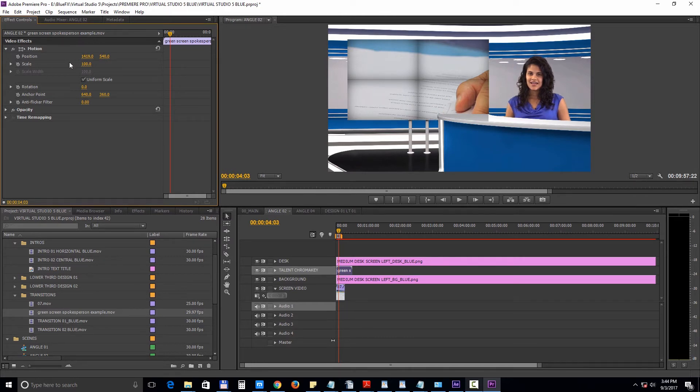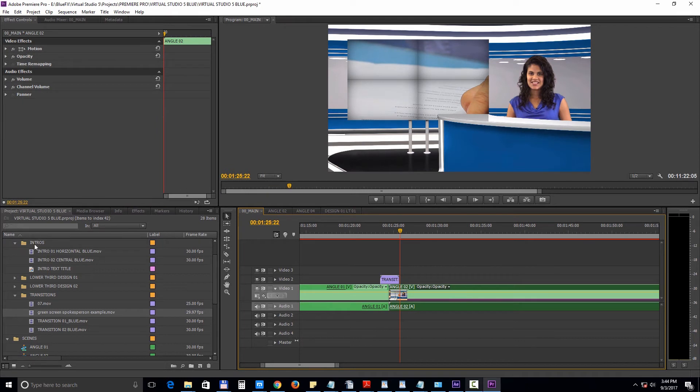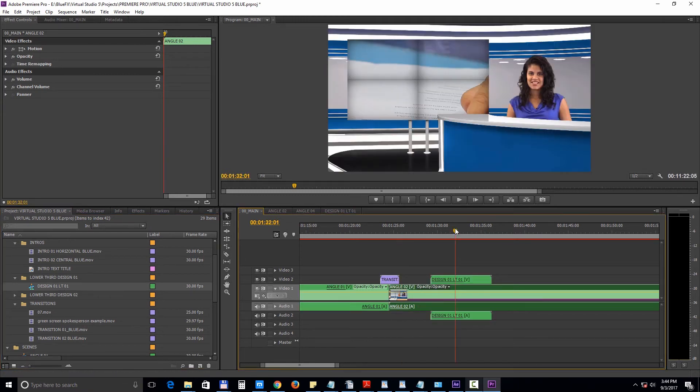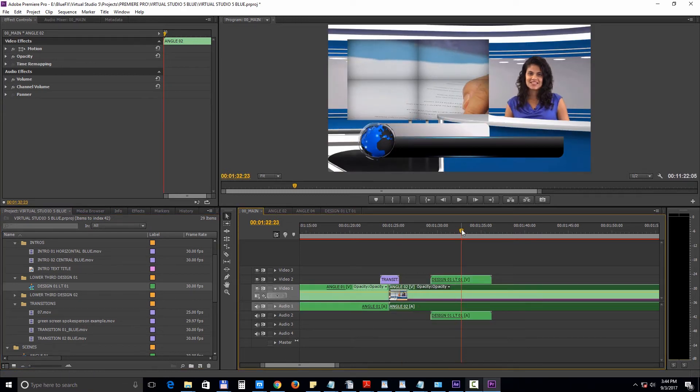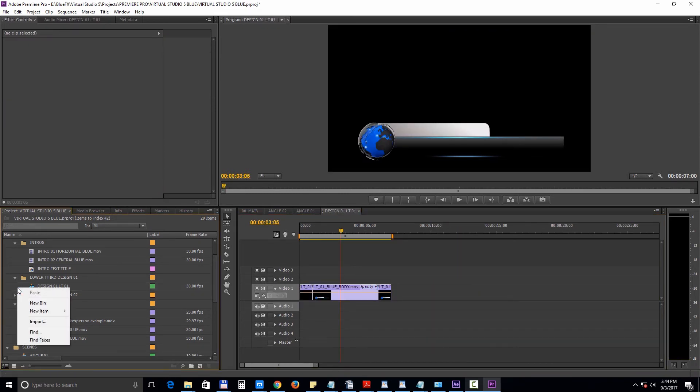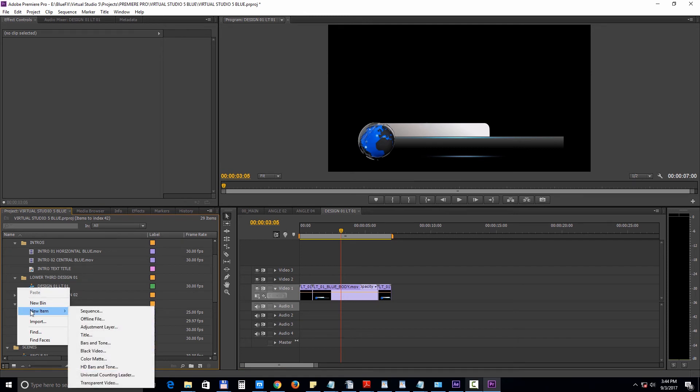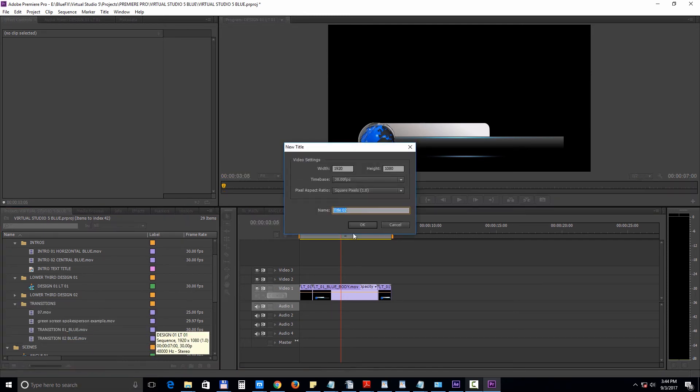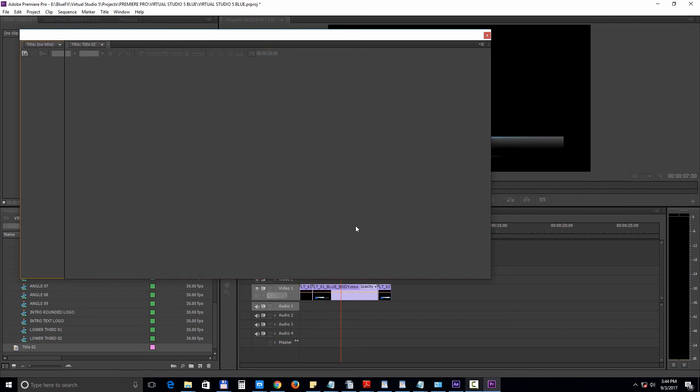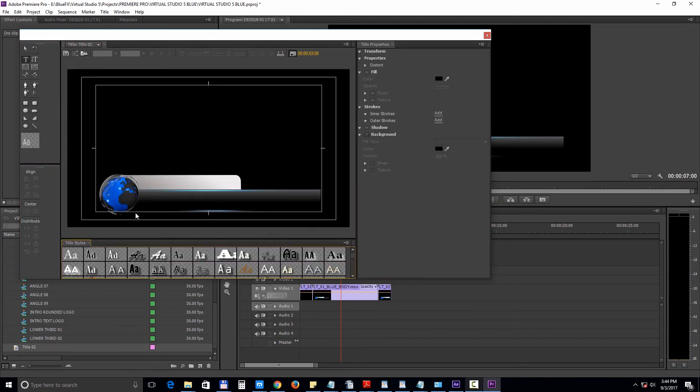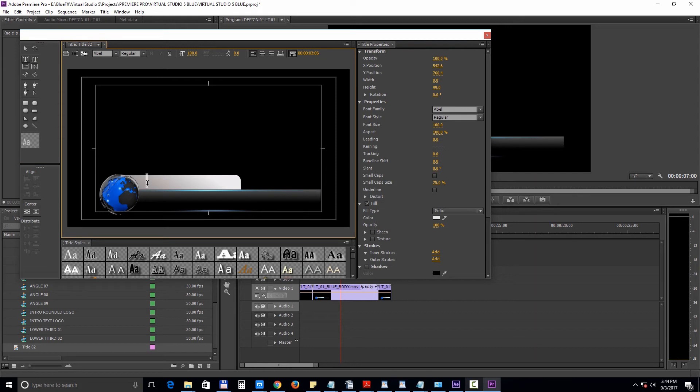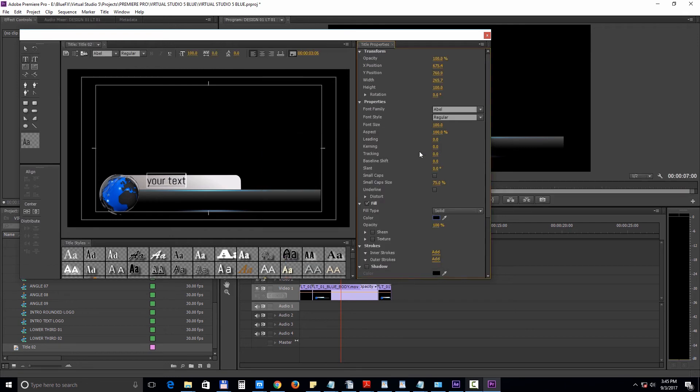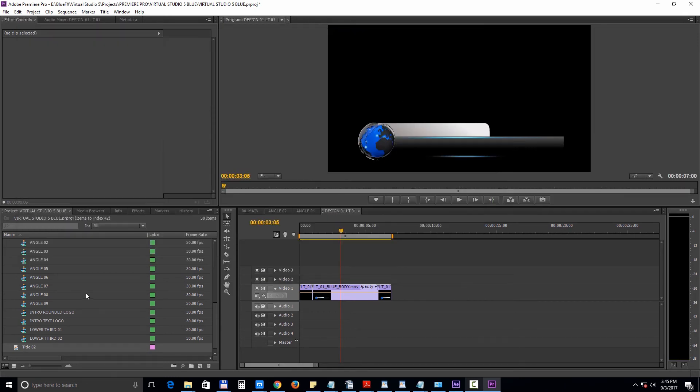Now let's add a lower third in the main edition. To add the text, simply right-click and choose New Title. And then place it on top of the lower third.